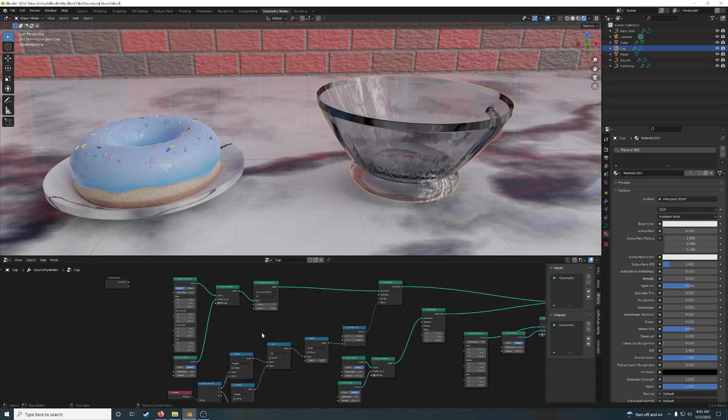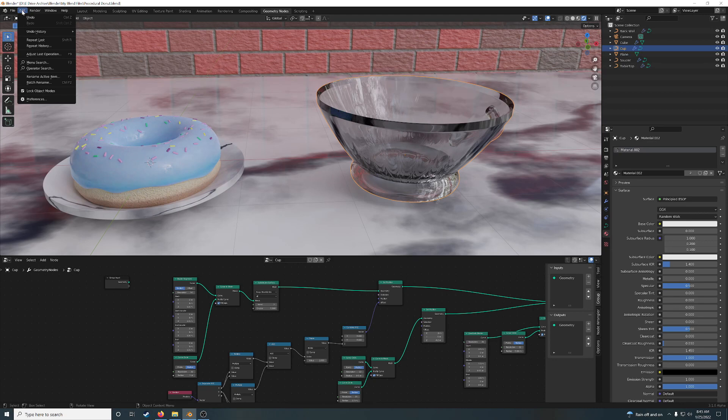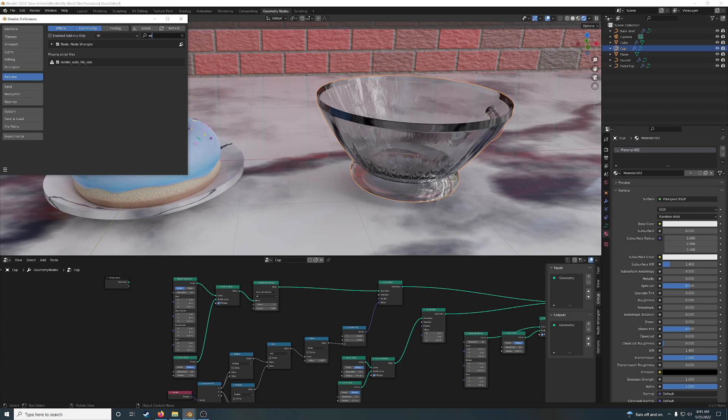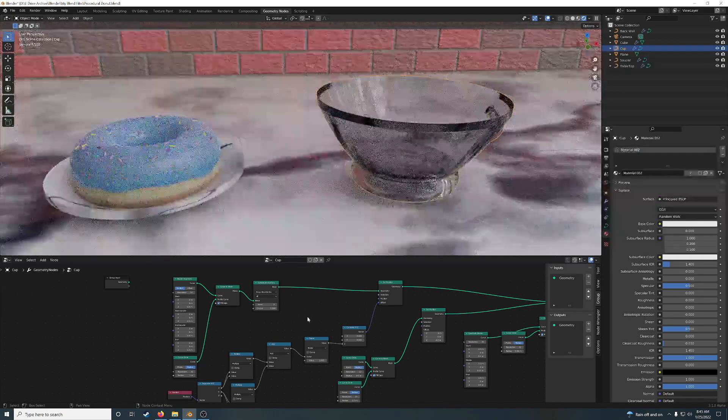In a tutorial, the first thing to do is tell them how to do Node Wrangler. It comes in Blender by default, it's turned off, but it does exist. Just go in there and type in Wrangler or Node, something like that, turn it on. It's very important.